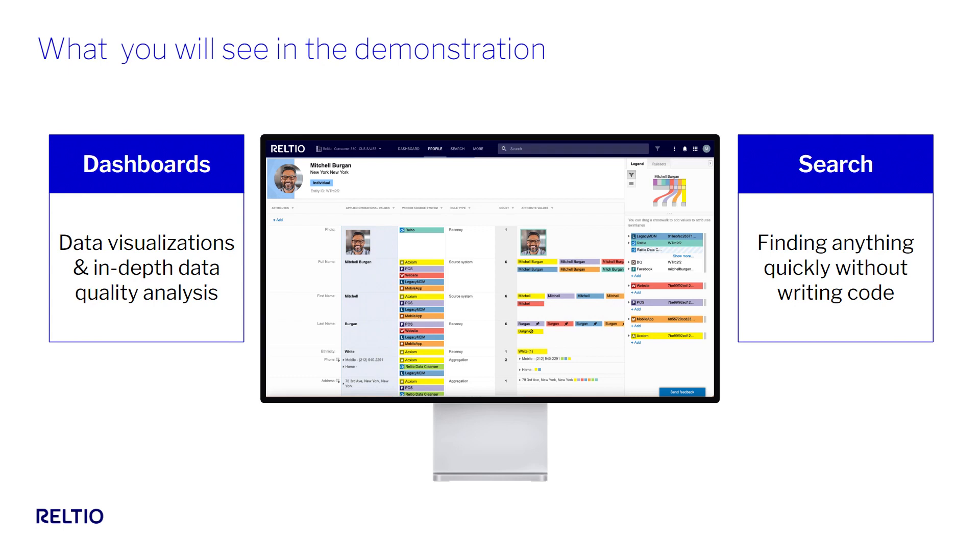My entry point into the Raltio user interface could vary depending on what my end goal is, and in this demonstration we'll cover two different scenarios based on what I'm trying to achieve as a data steward or a data analyst.